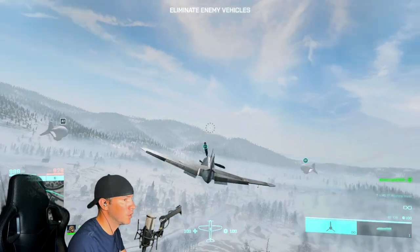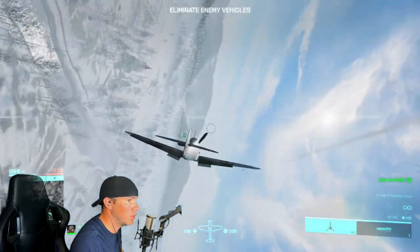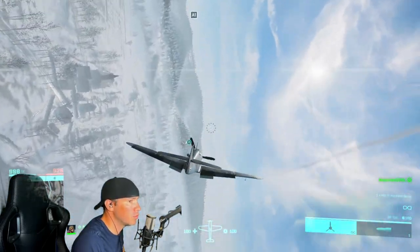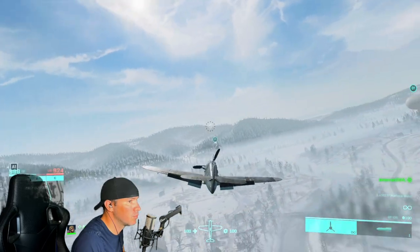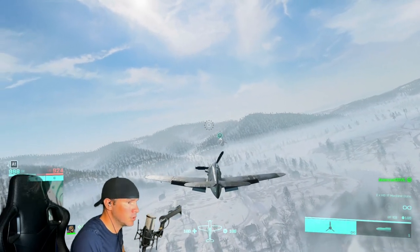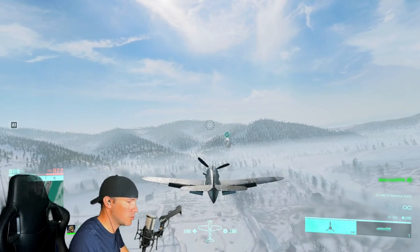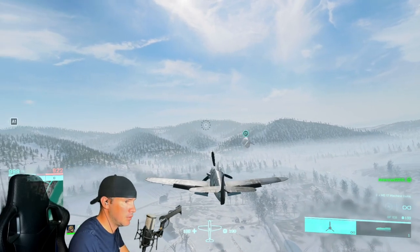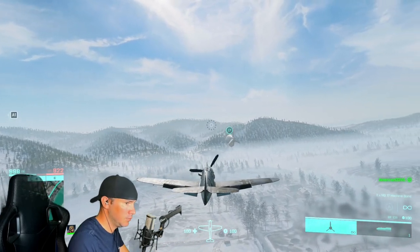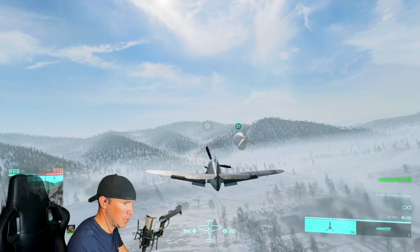If you have an issue where your plane is doing this, that means your throttle and rudders are plugged in. Go ahead and unplug them — you're not going to need them, because our rudders are going to be D, and our throttle is going to be W and S.